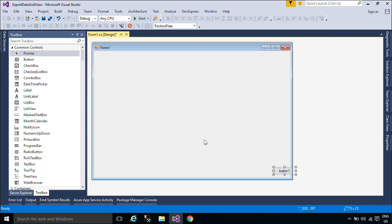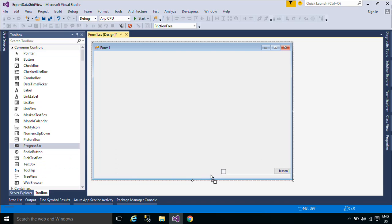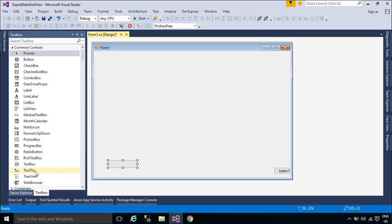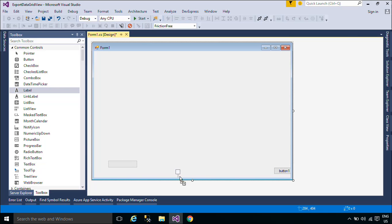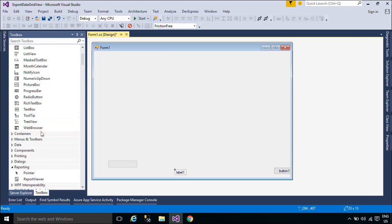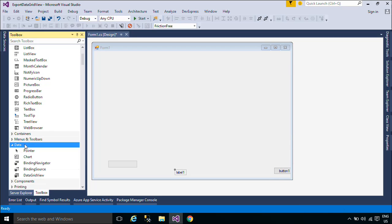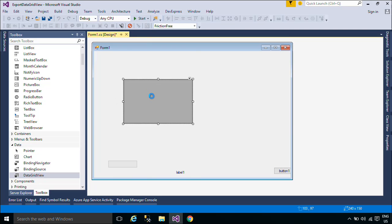First, you need to create a simple UI that allows you to receive product data from the Northwind database, then export data from DataGridView to a text file. A text file is a kind of computer file that is structured as a sequence of lines of electronic text.